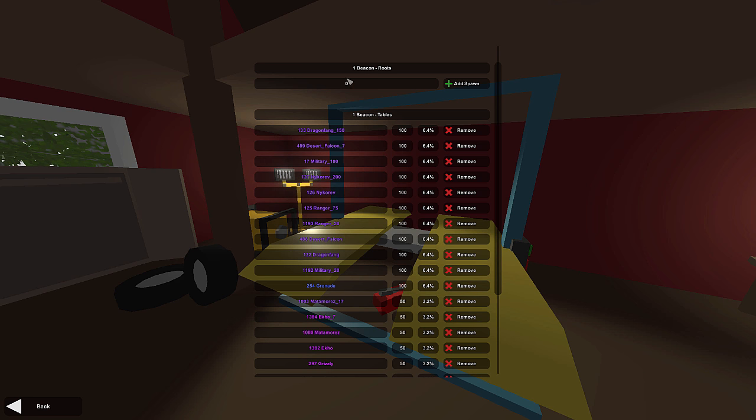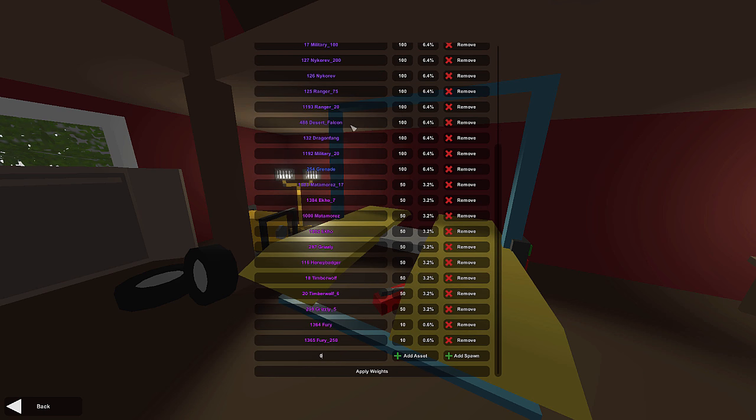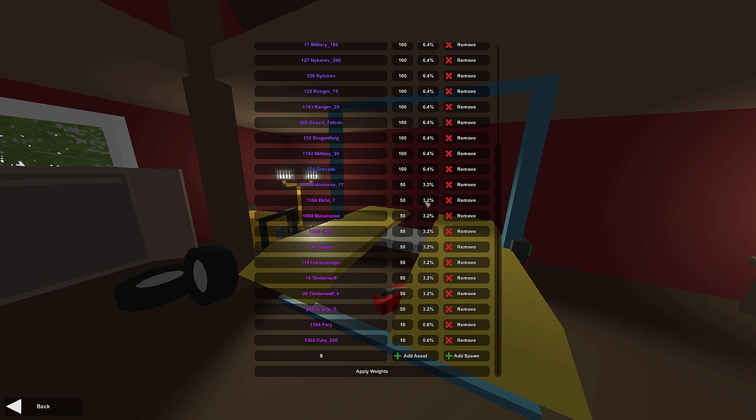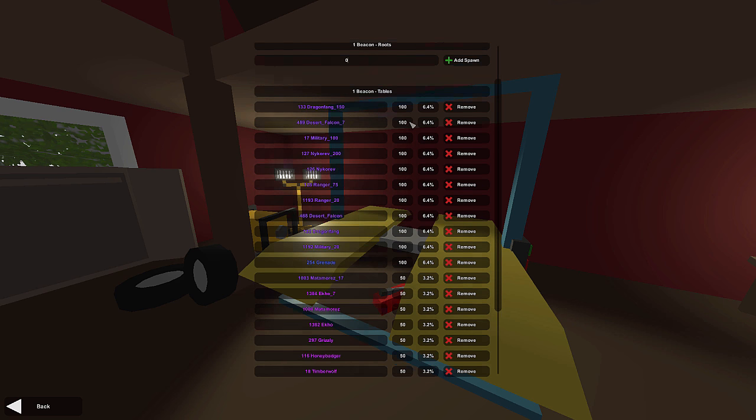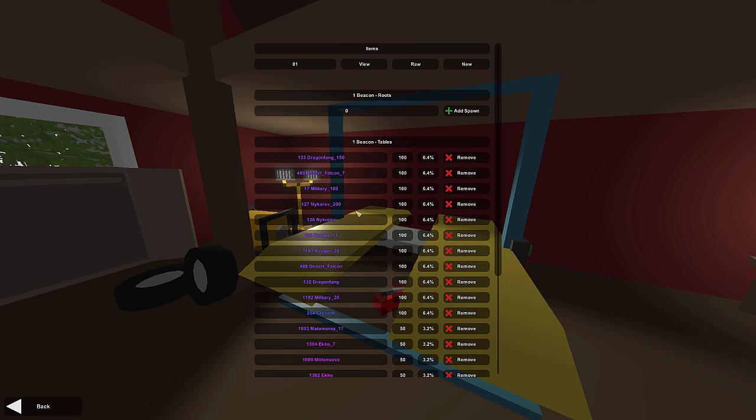This is table one. It's named beacon, and it has all these different guns in it. You can see the weights, what percentage there is a chance of getting them. You can actually set custom weight numbers here and calculate your own weights by pressing apply weight. So this is really cool.